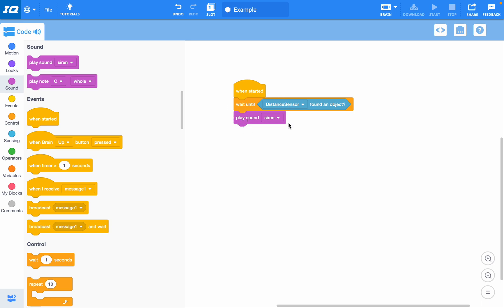The problem with this is it would only make the siren once. So what you need to do is add to this program and see if you can get it to loop continuously, or you can get your robot to do different things once it senses an object.